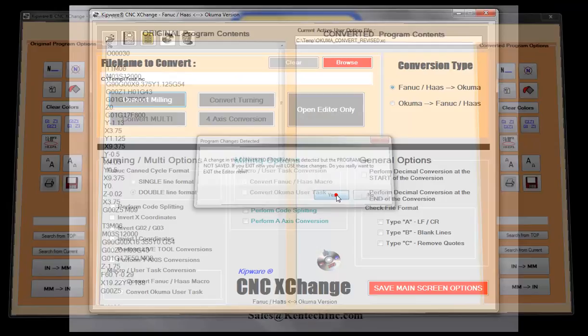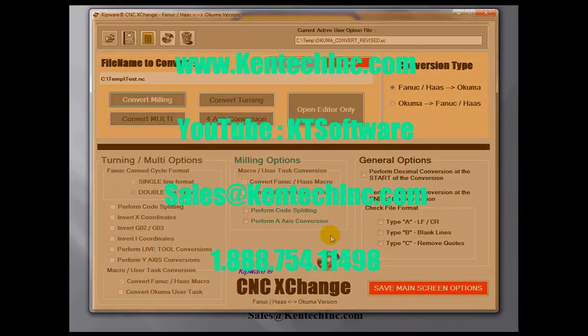If you need more information on CNC Exchange, we do have other videos in the series, both on our website kentechinc.com as well as our YouTube channel, which is KT Software. Thank you very much for your time, and if you have any other inquiries or questions about CNC Exchange, please feel free to give us a call. Contact information is on the website.